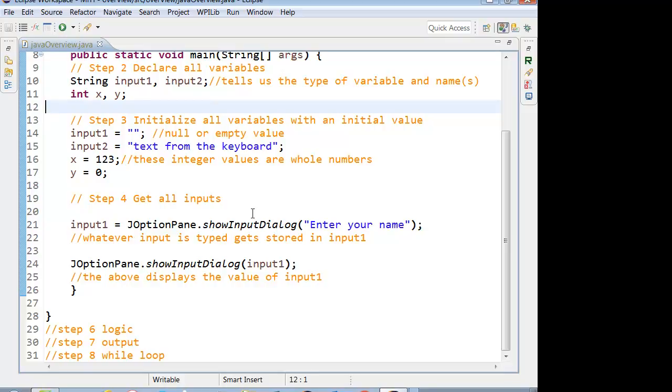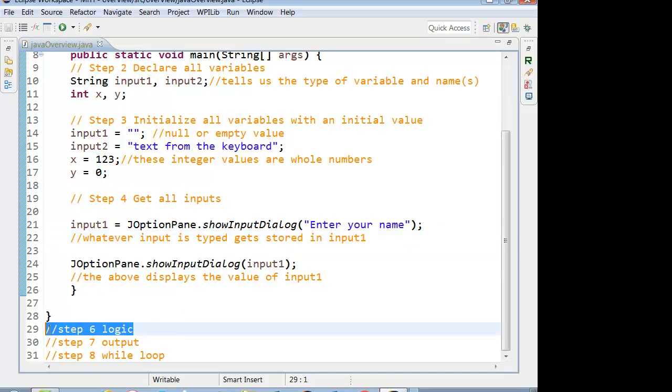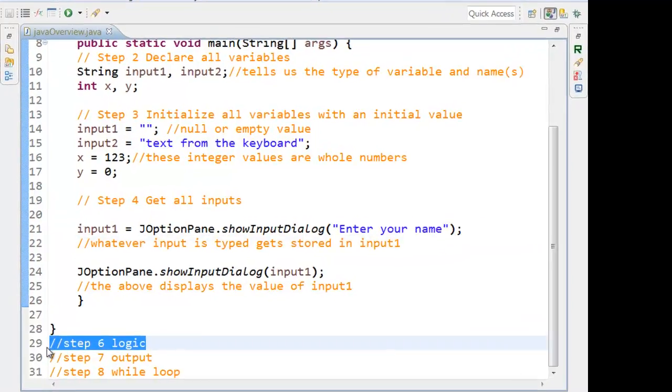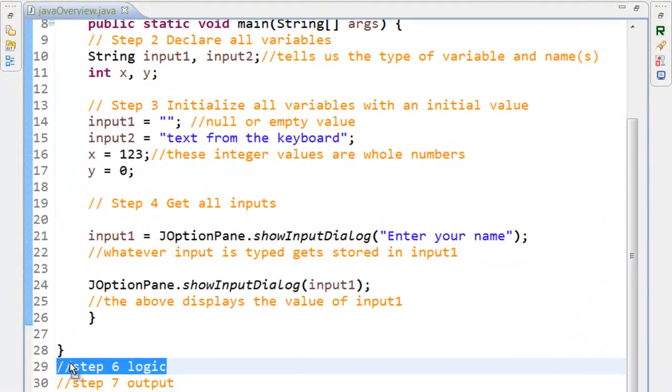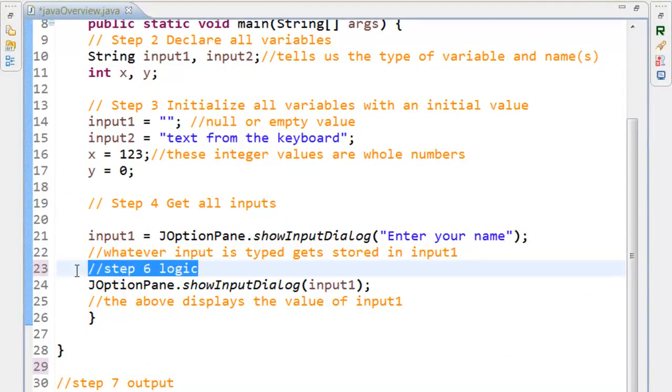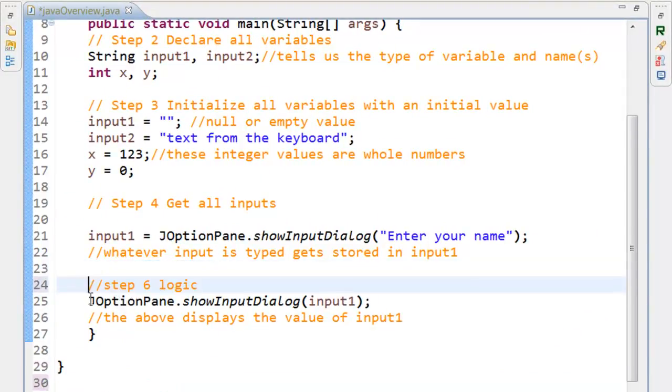So do you guys have a part where you ask them to enter their name in a J option pane? Yeah. Cool. Right after that, let's add step seven. So I'm going to create a little space in there.